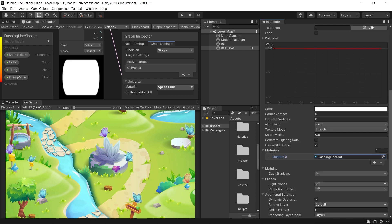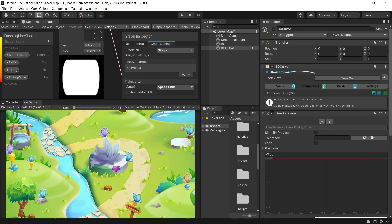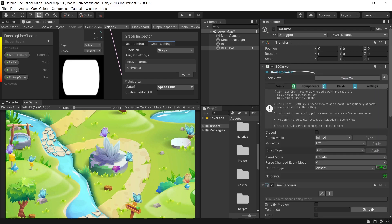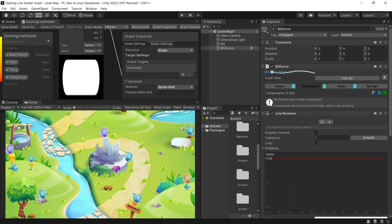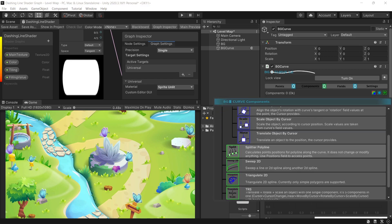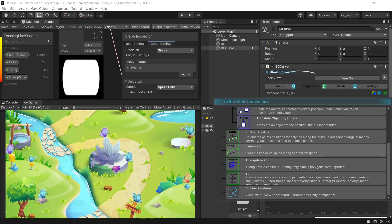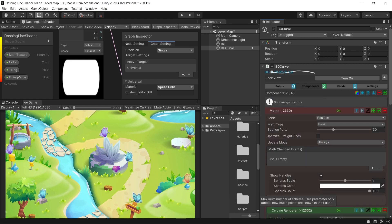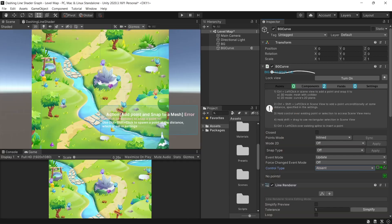After that, to sync between the line renderer and the BG curve, go to the BG curve component, select the components tab, click add slide down to reach the CC line renderer to make a synchronization between our line renderer and the BG curve.